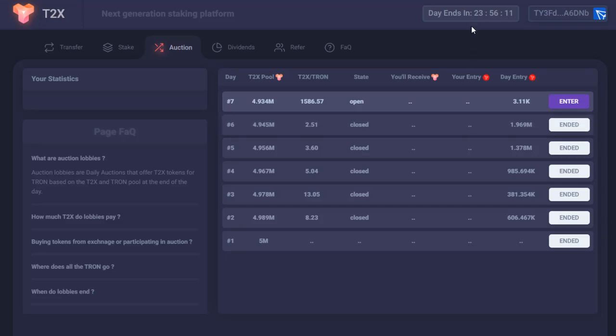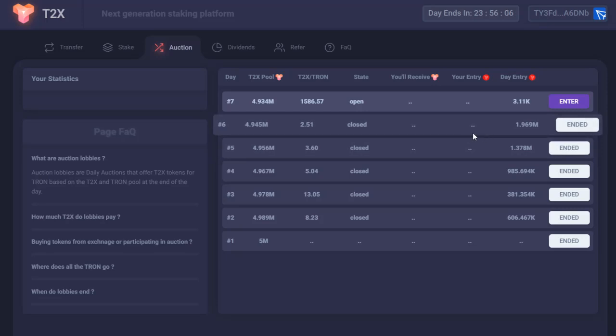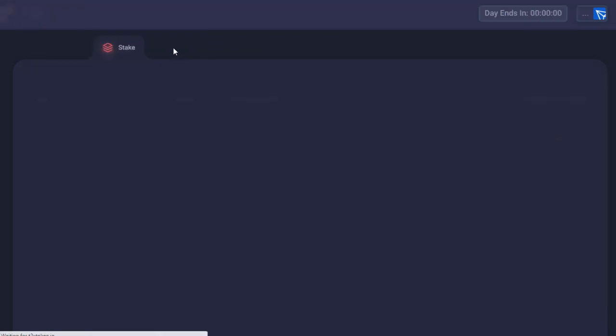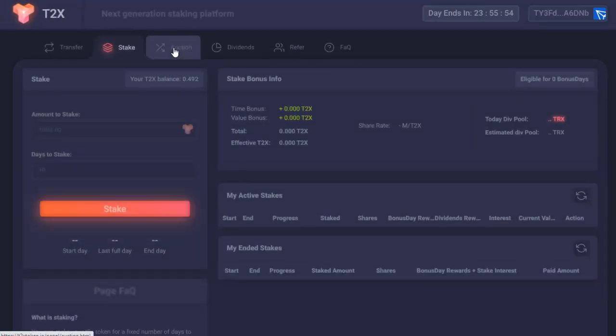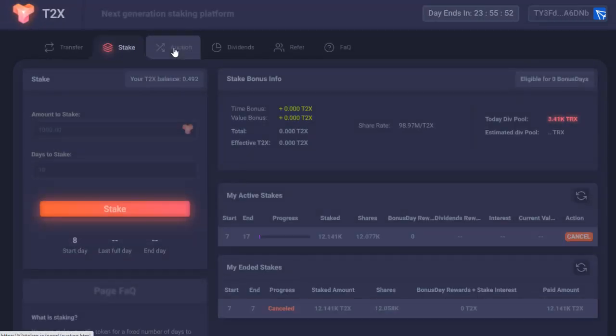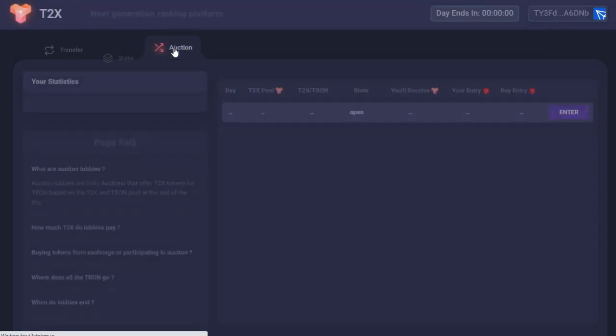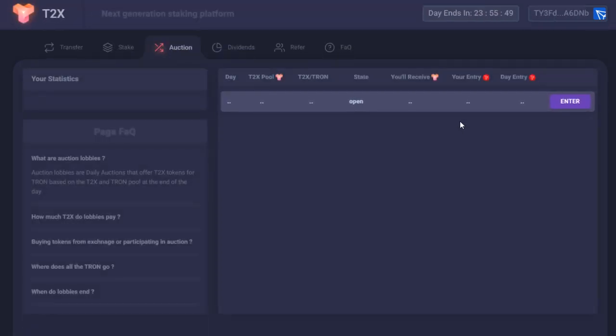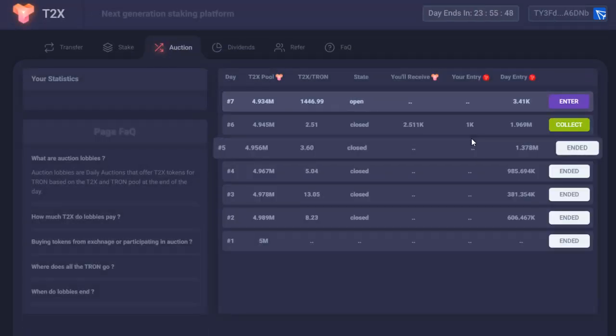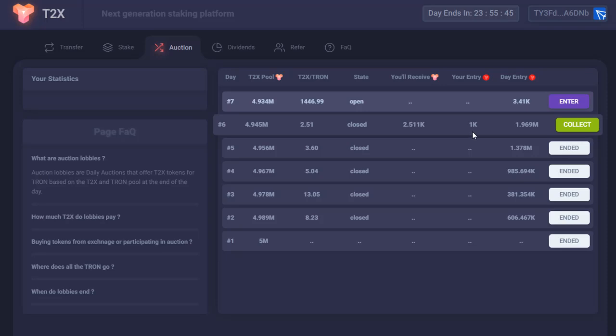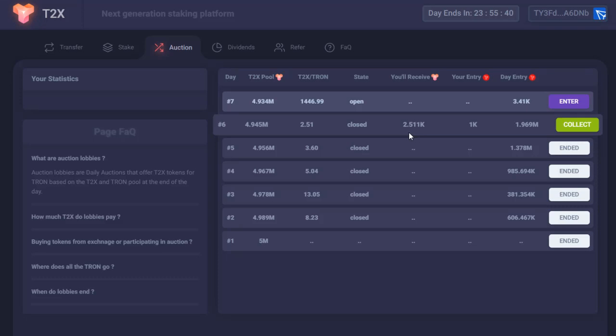So yesterday before this timer ended, I put in a thousand if it'll load. Let's try to reload this. Here we go. I put in a thousand TRX and I ended up getting 2,511 T2X.